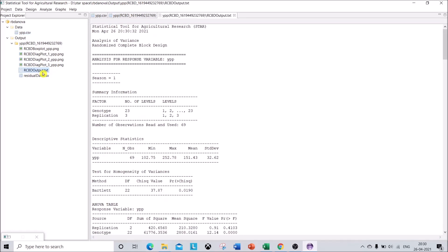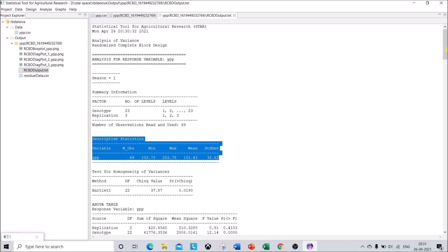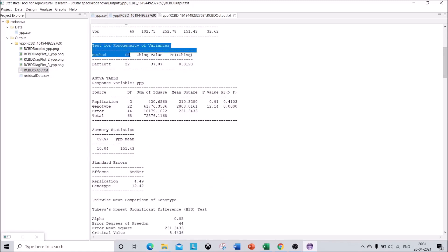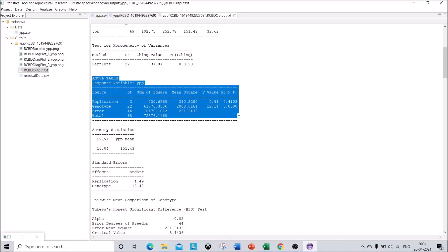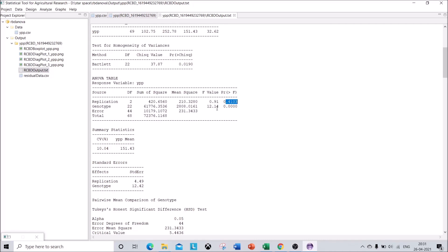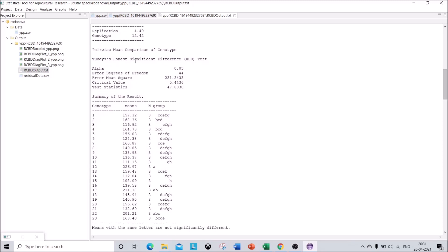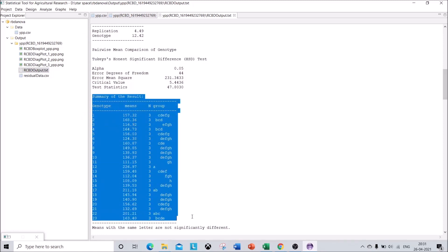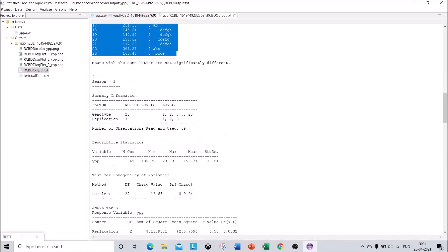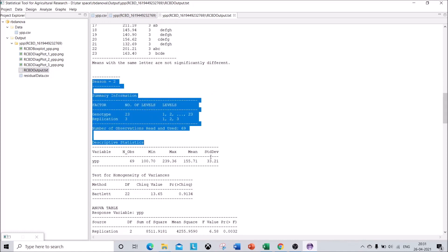Once the operation is completed, in the Output folder you can see the outputs. In the RCBD output text file you can see all the ANOVAs and descriptive statistics. For Season 1, the descriptive statistics show minimum, maximum, and standard deviation values. Below that is the test for homogeneity of variances, and below that is the main ANOVA table — replication is not significant but the variance due to genotype is highly significant. You can also see summary statistics and Tukey's HSD test with corresponding rankings for genotypes.